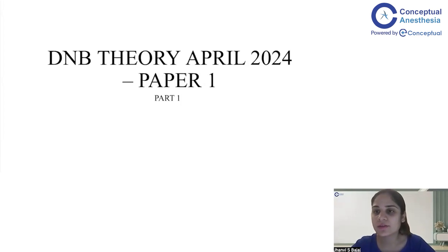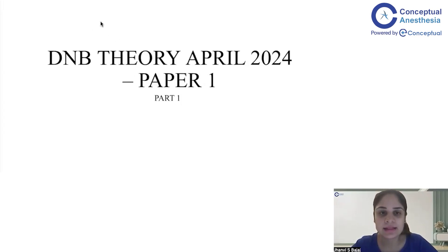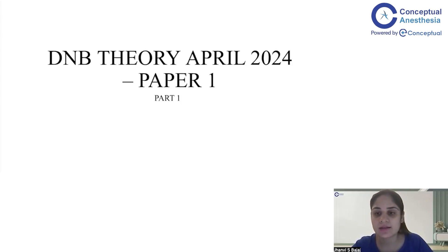Hello and welcome everyone to this session on DNB Theory April 2024 Paper 1. My name is Dr. Janvi, and today we are going to be discussing the questions that have come in DNB Theory recently. The next set of DNB exams are very close by, and I thought this would be a good time to discuss a few of the questions that have been recently asked, so you can easily write the answers.